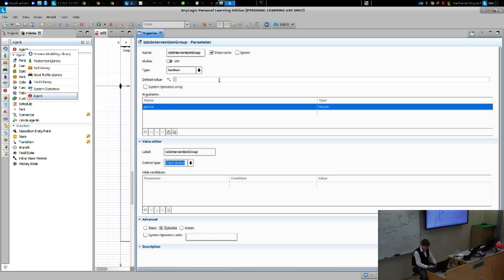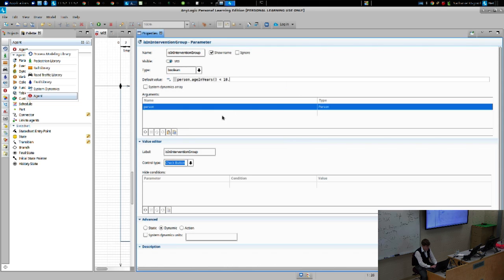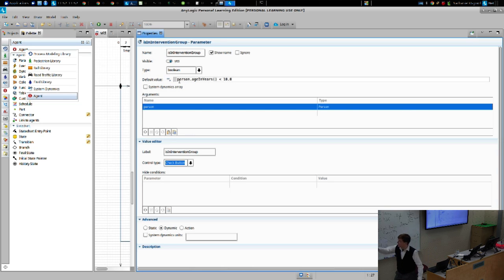It takes in a person and tells us whether or not that person is eligible. For example, I'll return the fact that if person.ageInYears is less than 10, then they're eligible for the intervention. So it's going to return a Boolean saying are they in the intervention group. That's going to be the default value, but different scenarios are going to specify different rules. This is just the default rule.